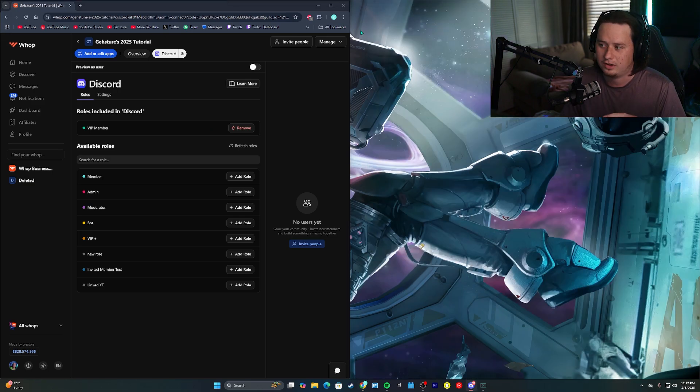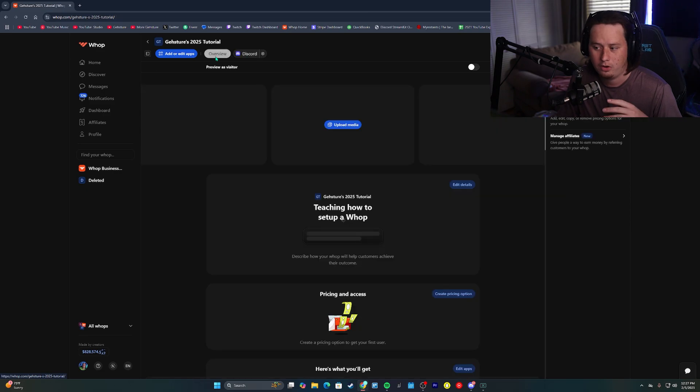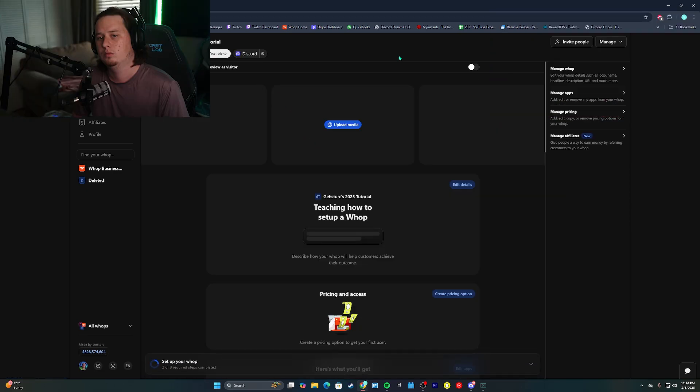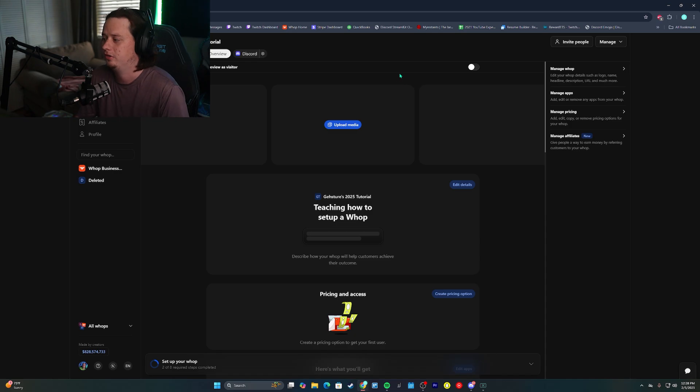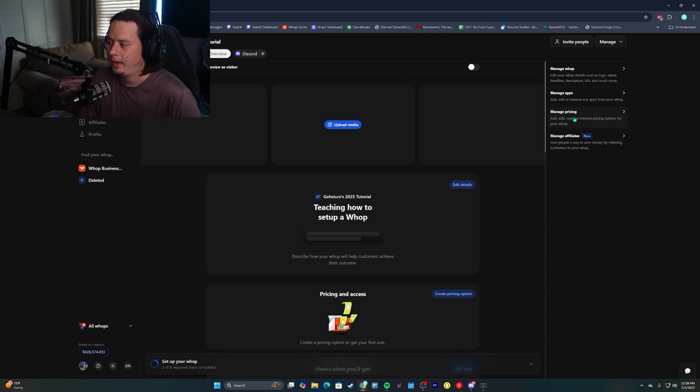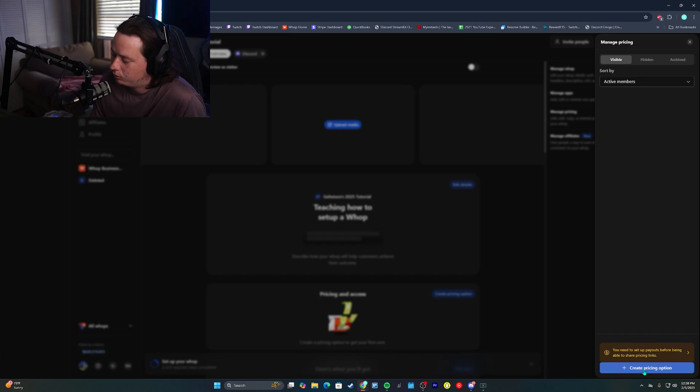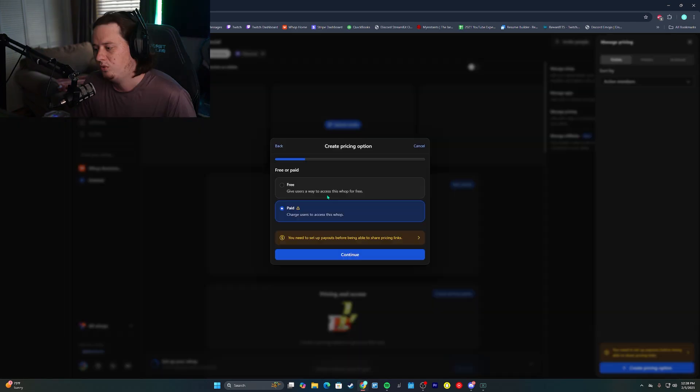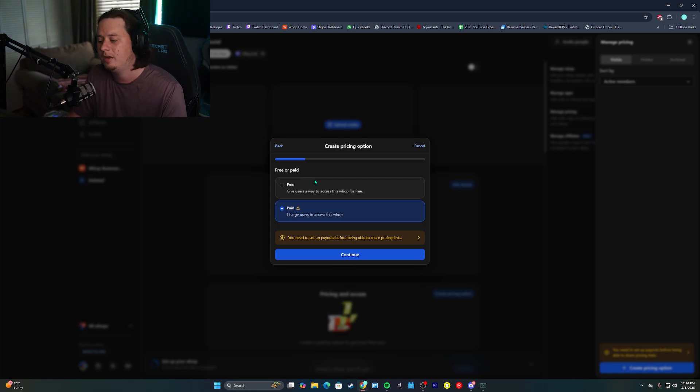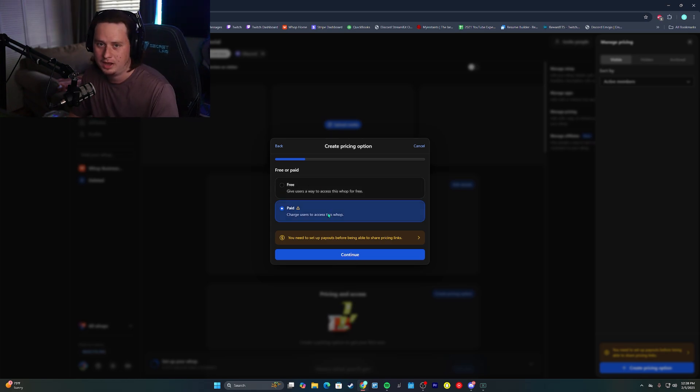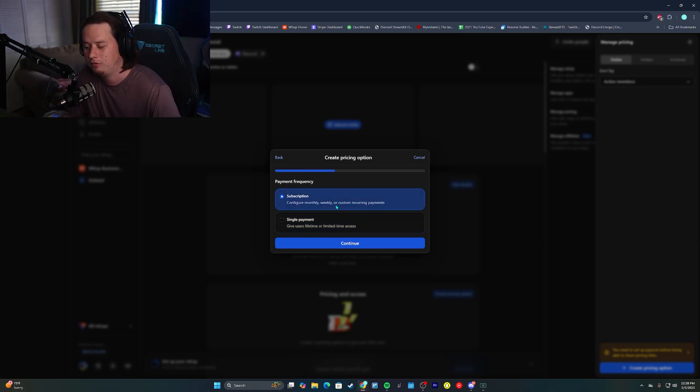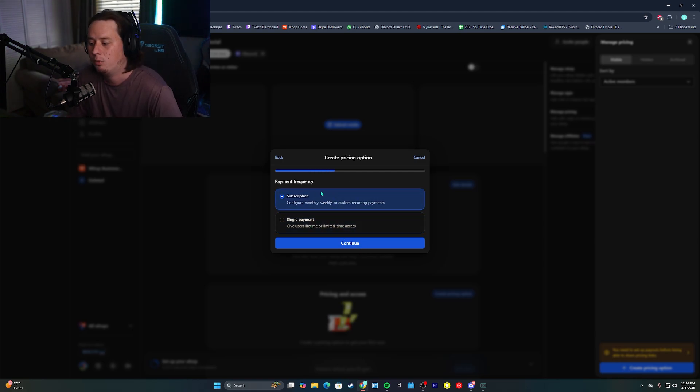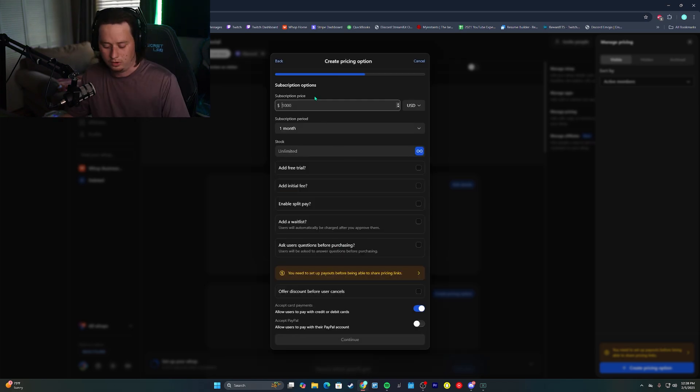So now we've got that set up, we can put Discord to the side for just a moment and we can come back into WAP on our overview page. What we're going to do next is set up the pricing. So what are we actually going to charge people to be able to purchase this? So on the right side, we have our managed pricing tab. We can click manage pricing. And then at the very bottom, we can create a pricing option. You have the option to do free or paid. We will set up a free side to this. I'll show you that in just a moment, but for now we're going to set up the paid access part. So we're going to click paid and click continue. We want it to be a subscription. If you want it to be a single payment, you have the option for that. We want ours to be a subscription continue.